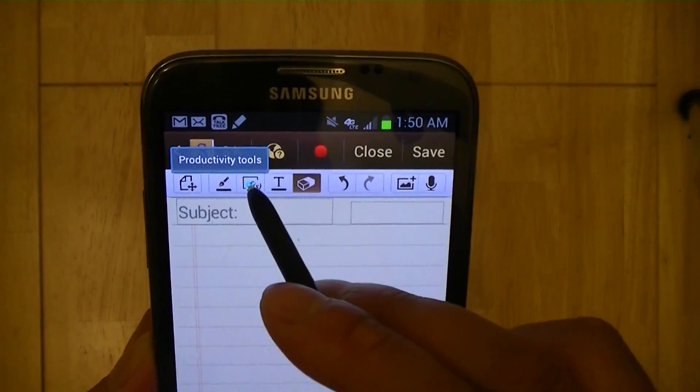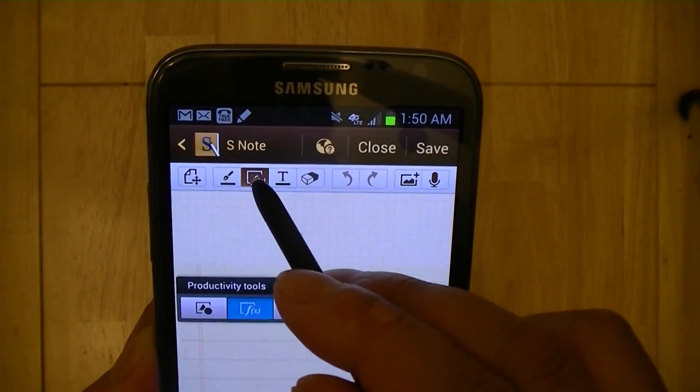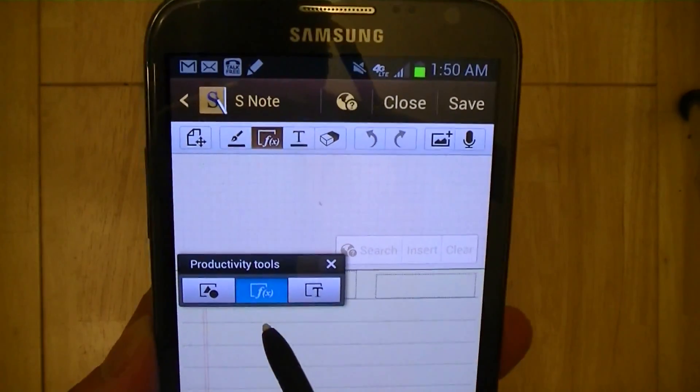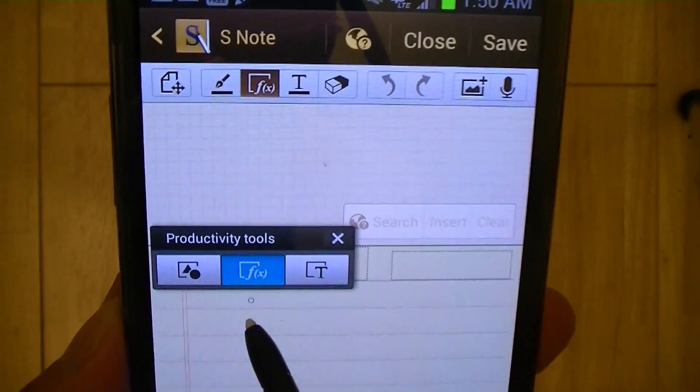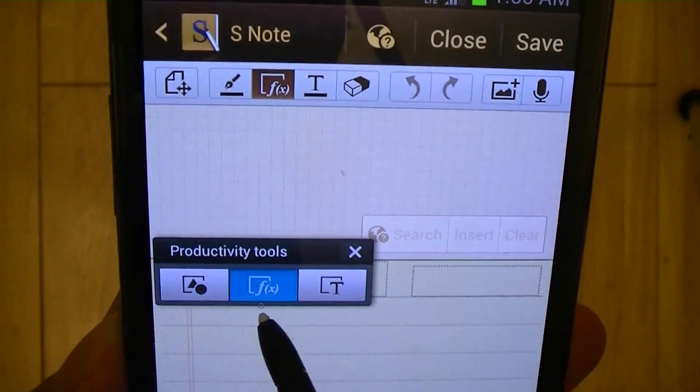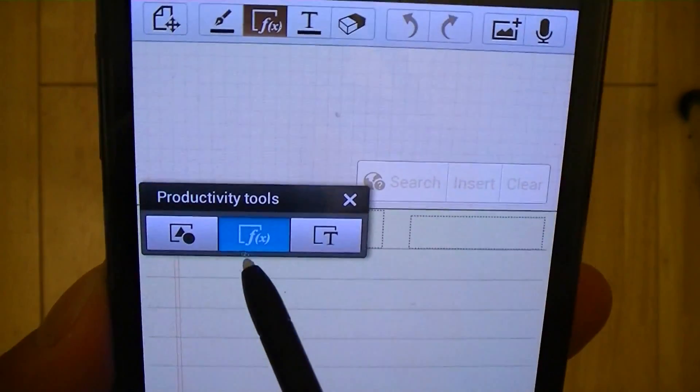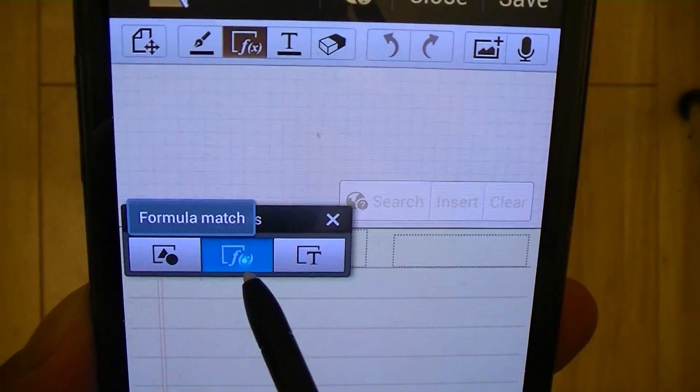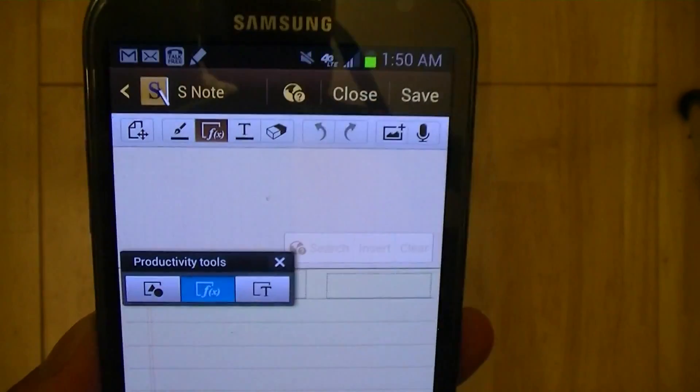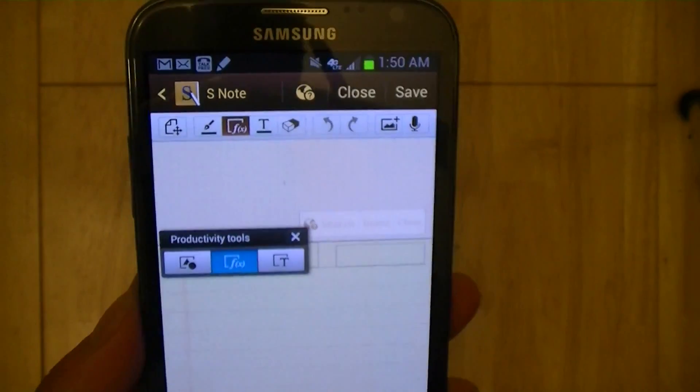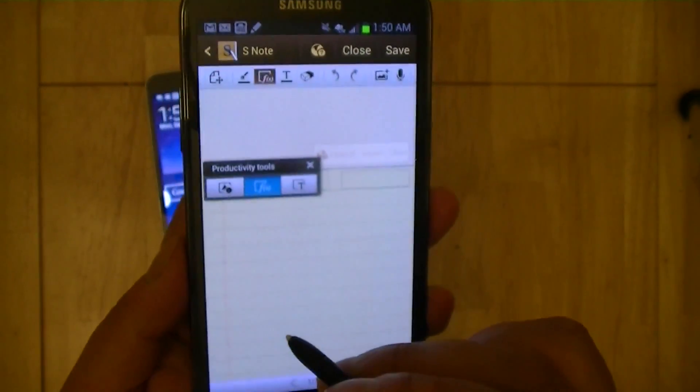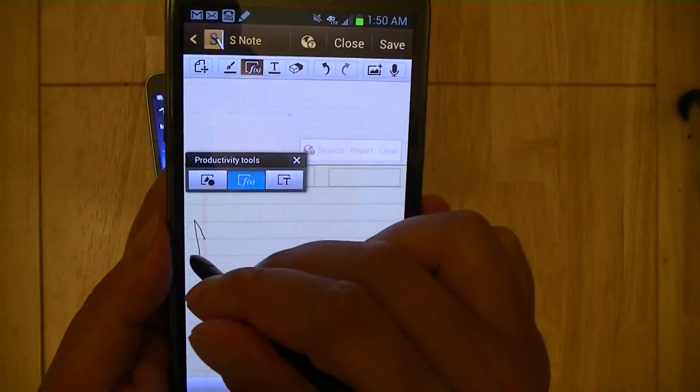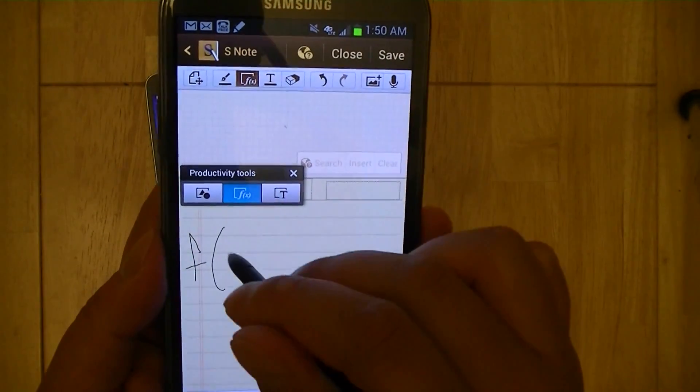I'm going to go to the next button here. If you press and hold it, it brings up the productivity tools icon. What we have selected or highlighted is a formula match. So if you're in a math or an algebra or calculus class and if you write a formula,